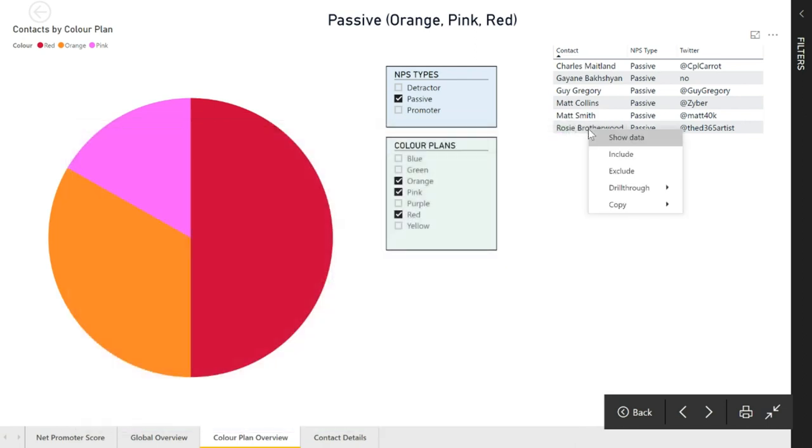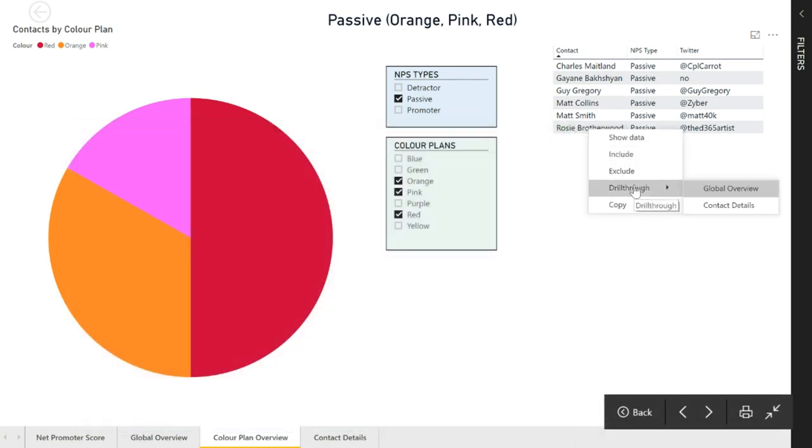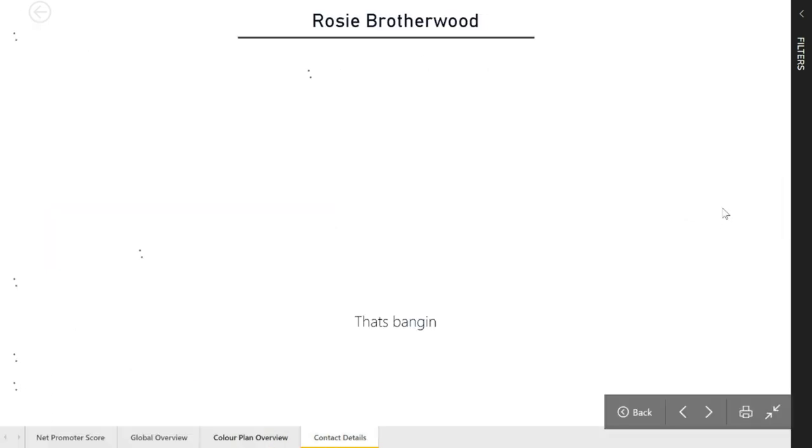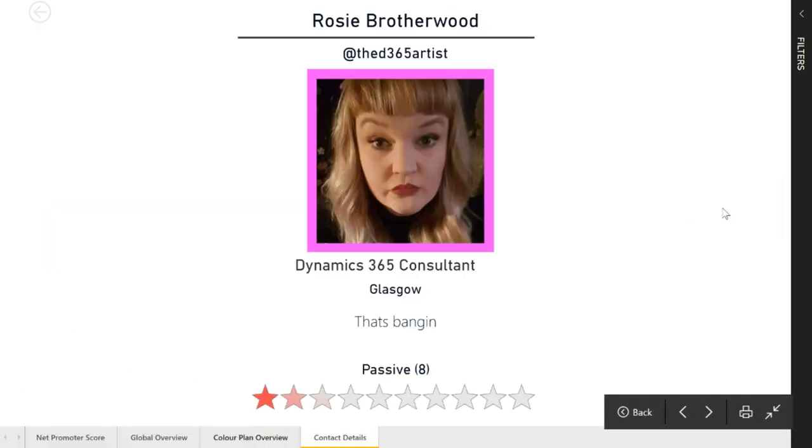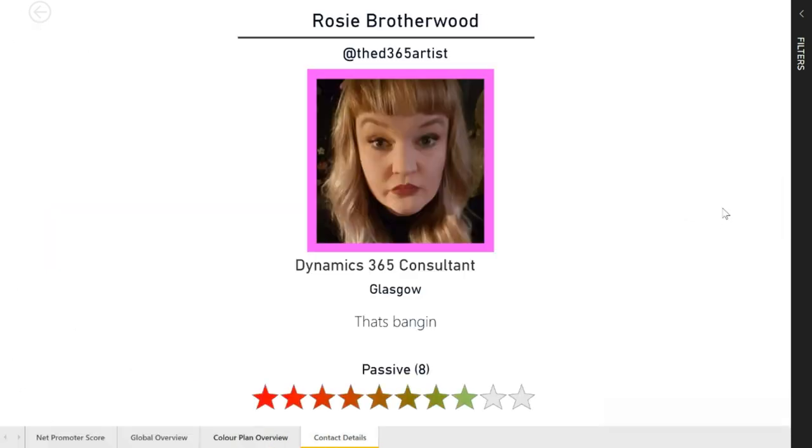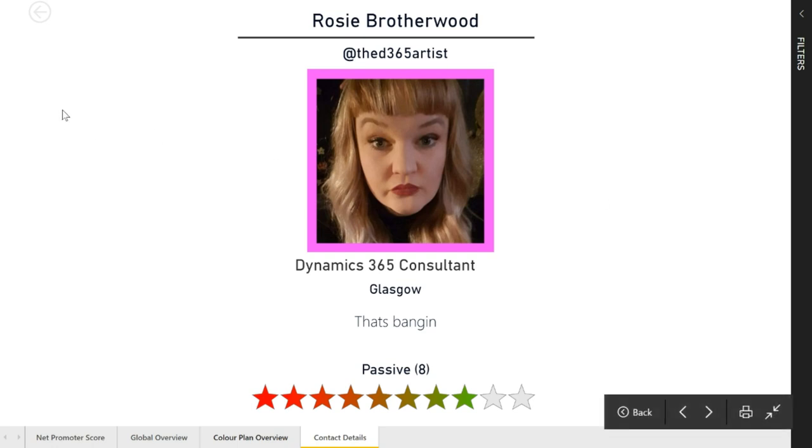If I right click on someone's name, I've got another drill through. I can drill through to the contact details. When I do that, it's filtering again but it's just filtering on this one person and we're seeing their information, their Twitter handle.